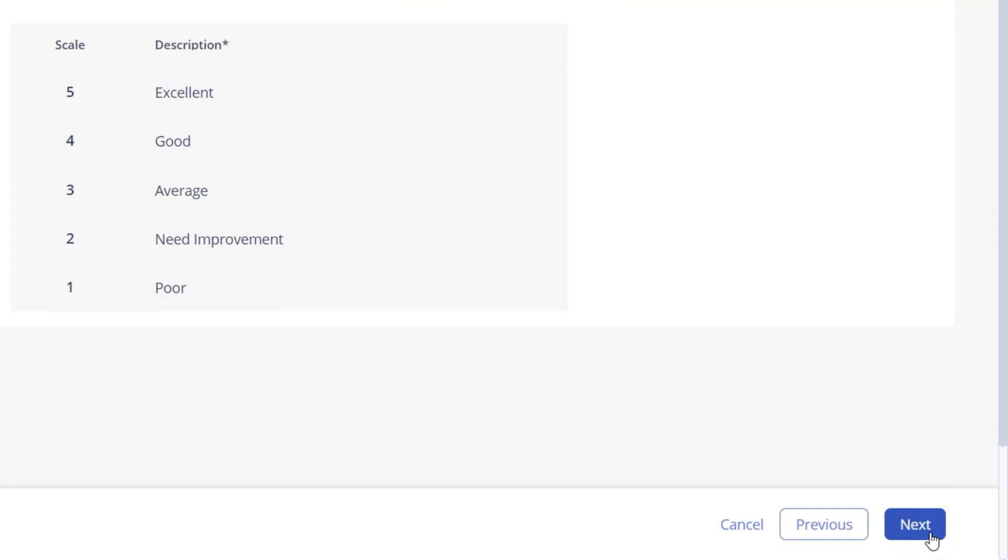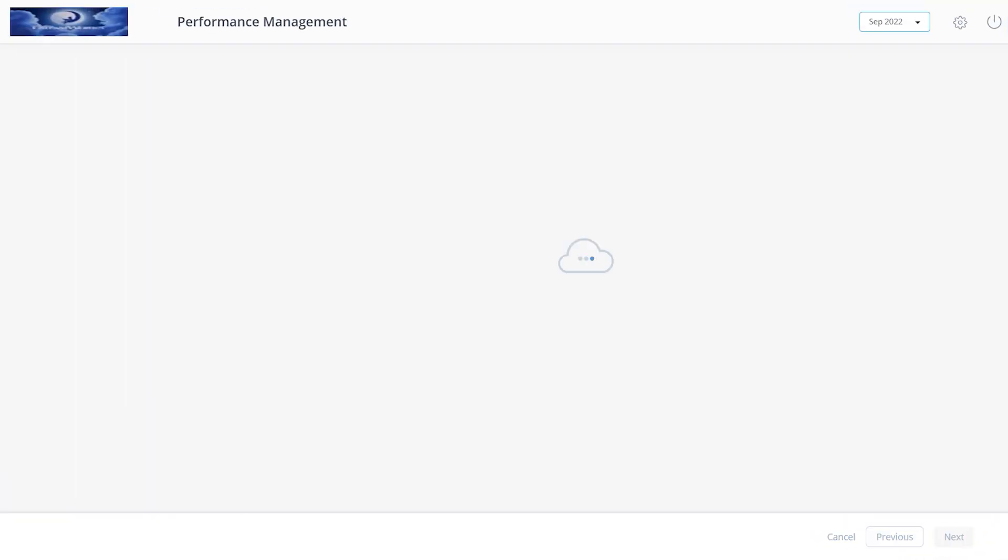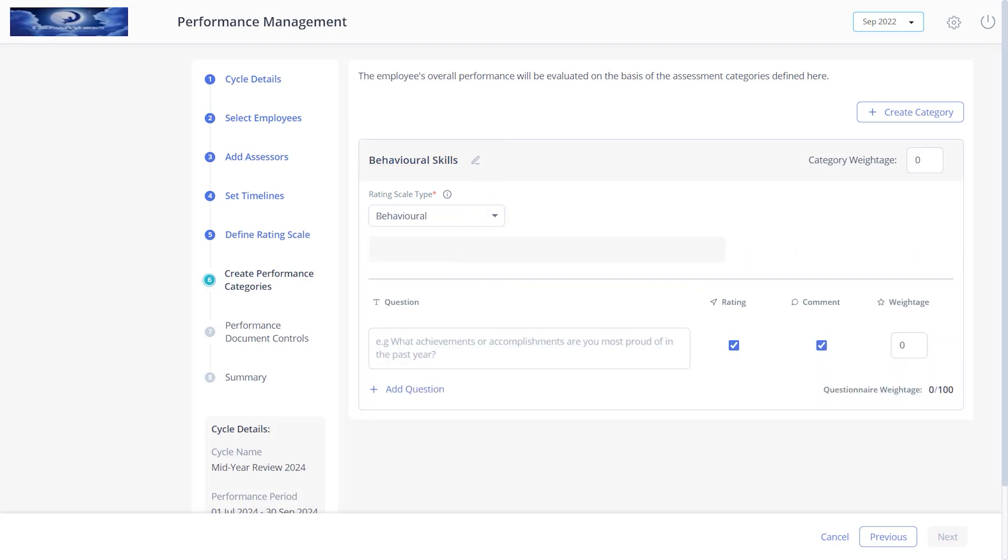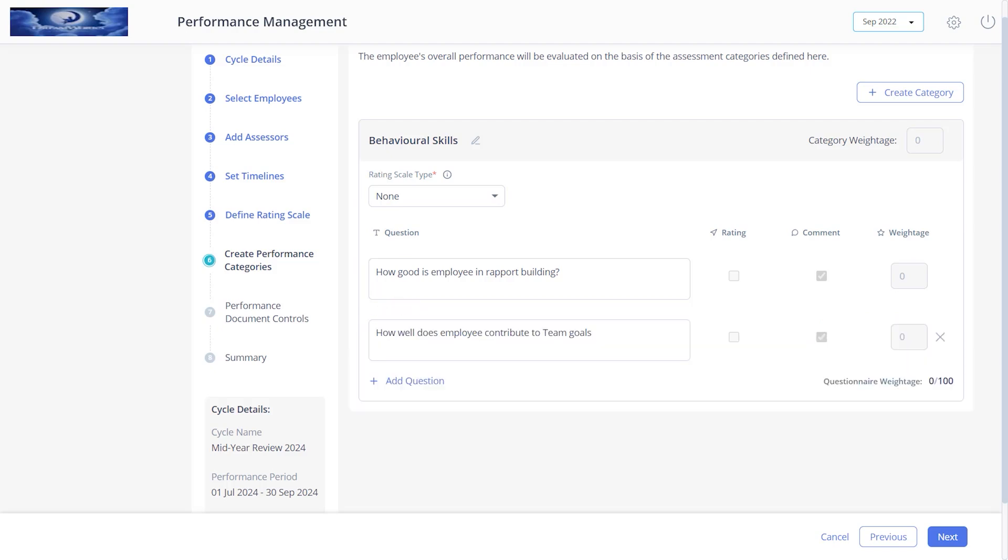The next step is to create performance categories to rate the employees. Click here to edit a category name. Select the type of rating scale. Add a question here, and click here to add more questions.